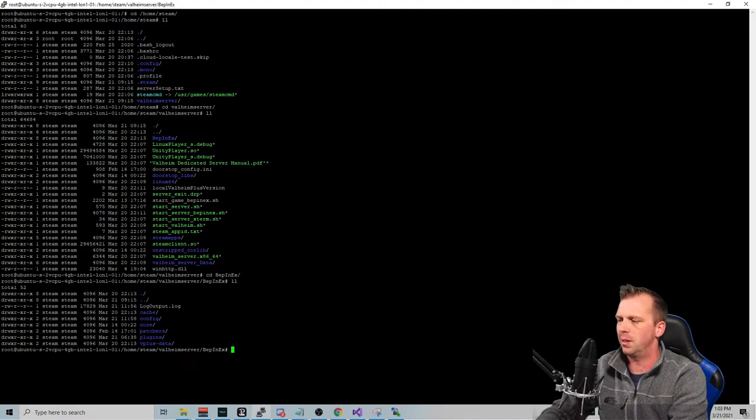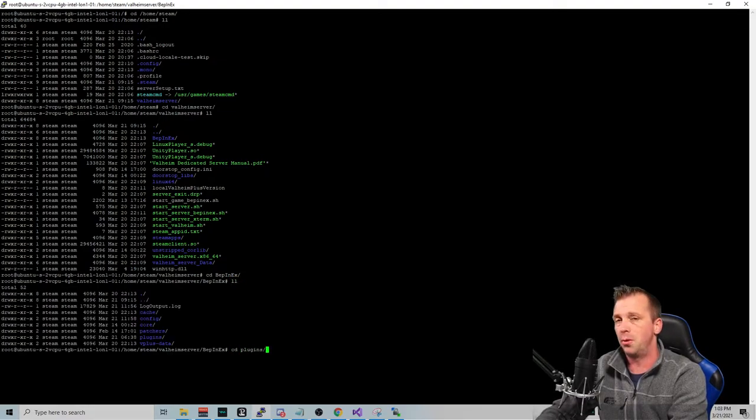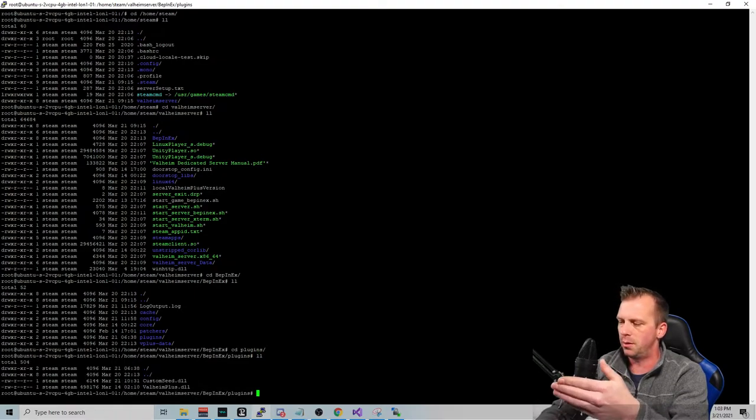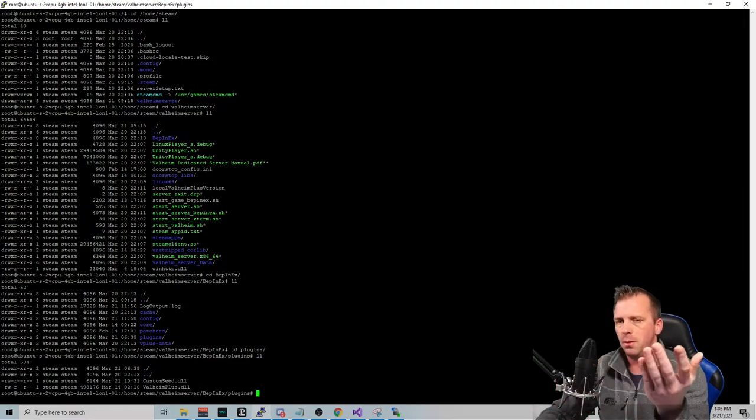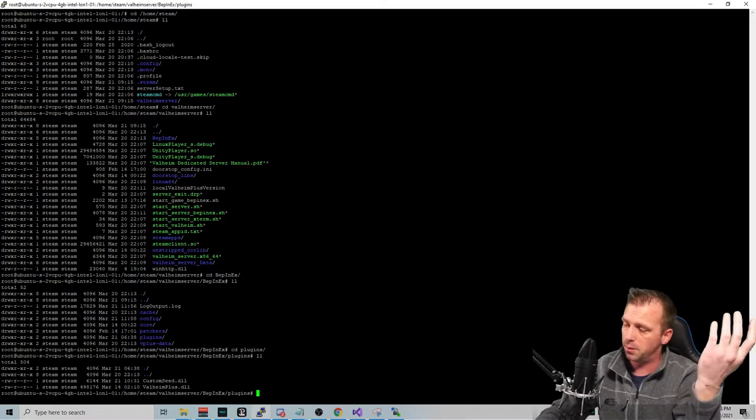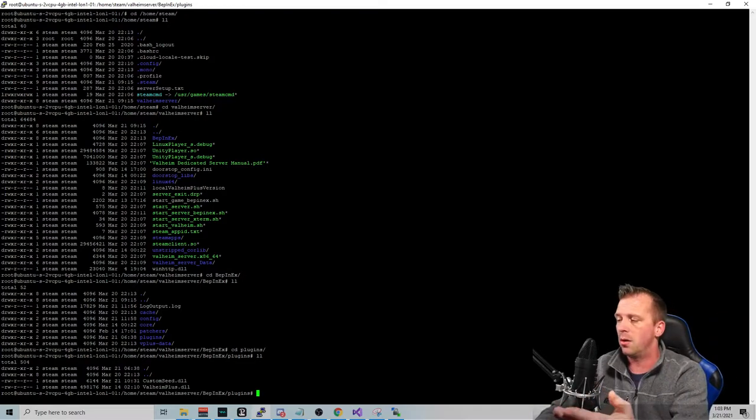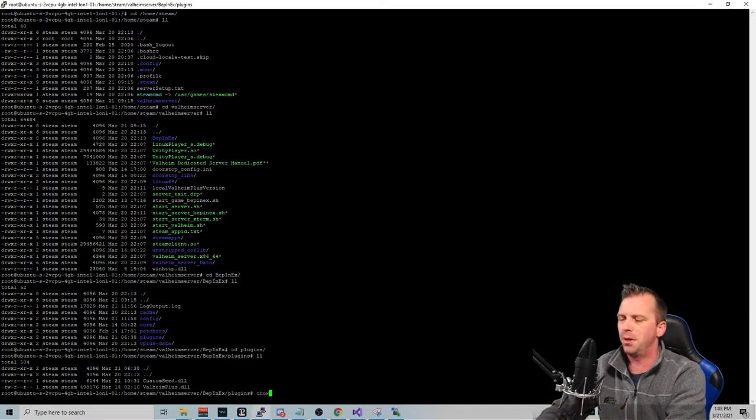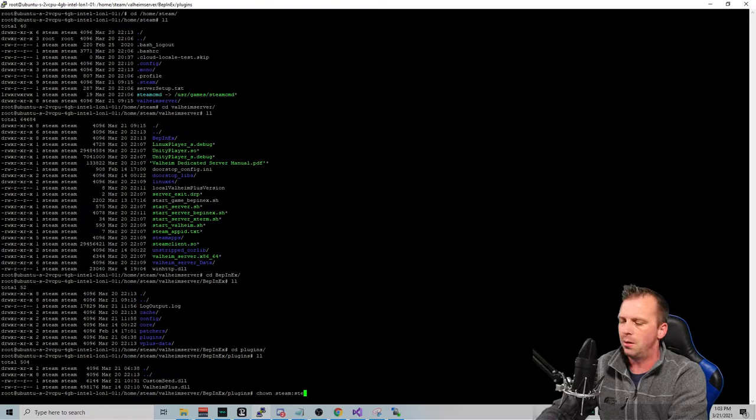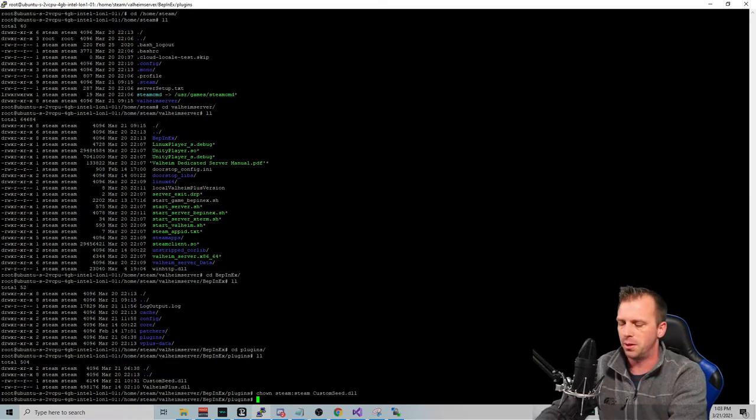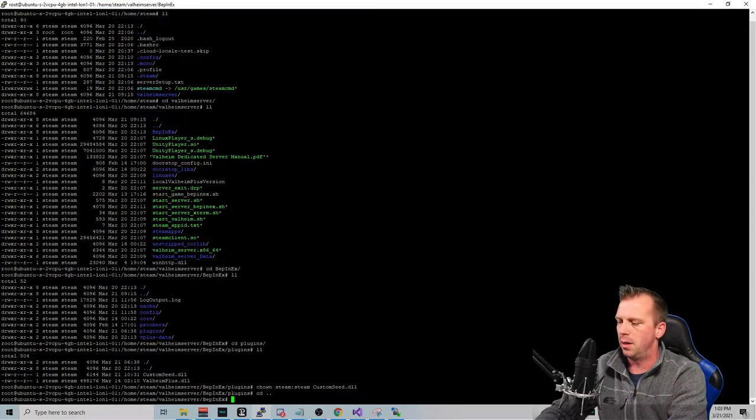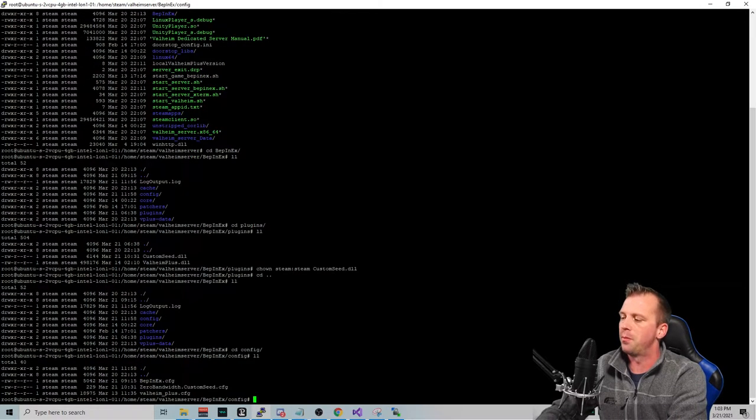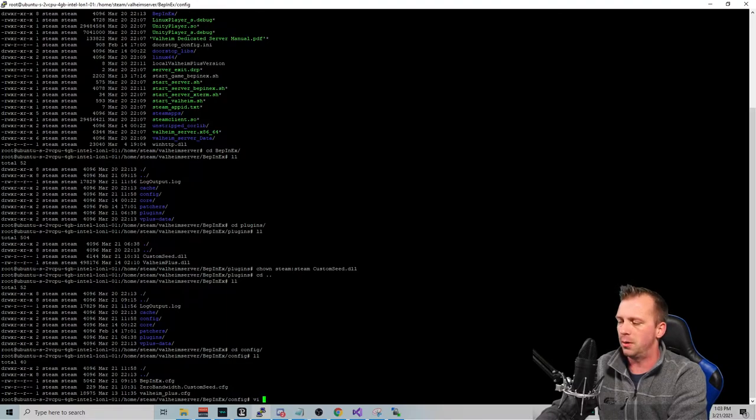I think that's how you say it. Someone's going to correct me one of these days. We're going to go into Plugins. And then we're going to see Custom DLL is in there. Now, if it was set to any other permissions, just simply type chown Steam Steam and then the file name. And then hit Return. And it's going to set it. And then we want to go check our configuration file folder.